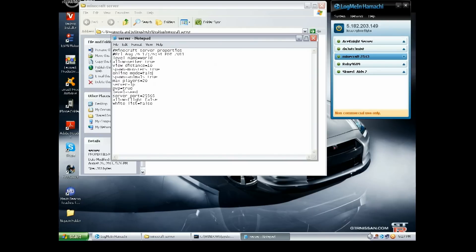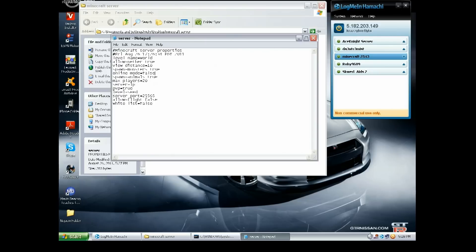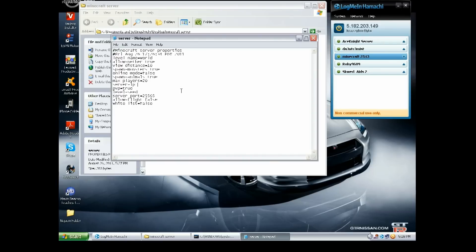You want to make the online mode to false if you're gonna make a cracked Minecraft server, so people who don't have—for example, if people didn't buy Minecraft and they have the cracked one, so they can play online. You have to put online mode to false. And you're gonna put your IP address that's on top of the Hamachi over here into the server-IP. I'm just gonna put my IP, 5.182.203.149.